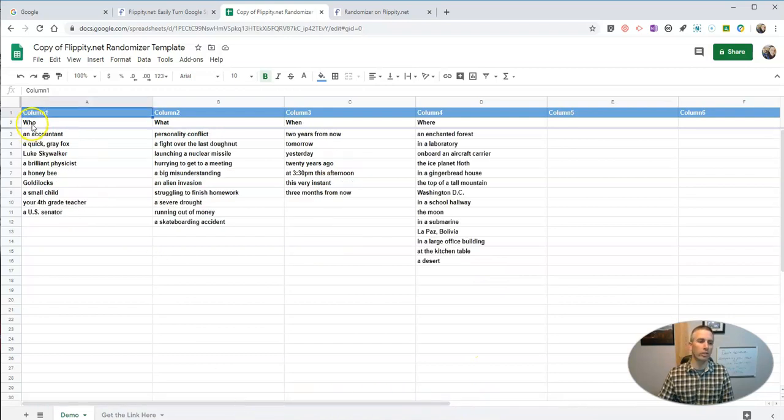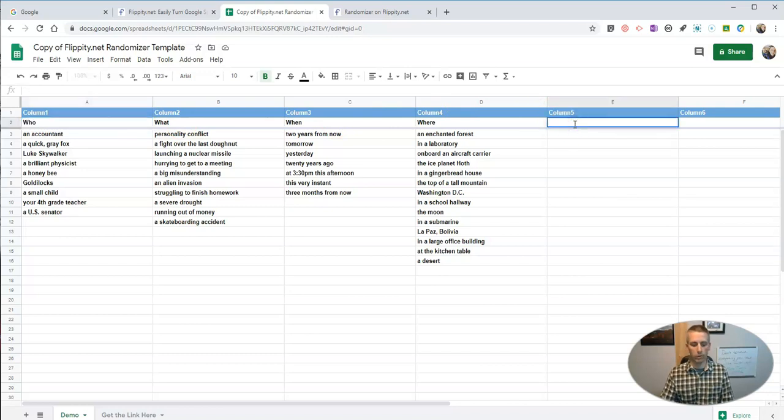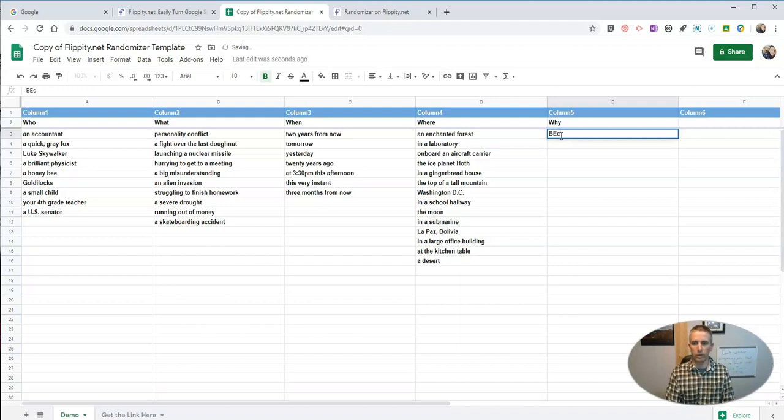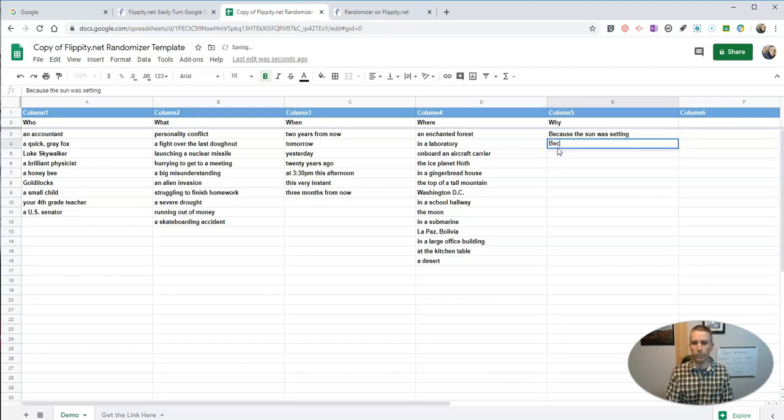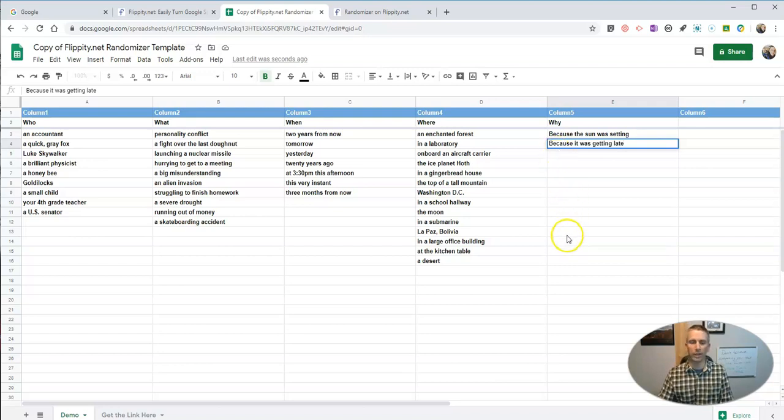And we can change this out. Instead of being who, we could say why. We can leave that as who. And over here, write in the why and start writing some words in here. And you can see, you can fill in as many choices as you would like here. But there's more that we can do.